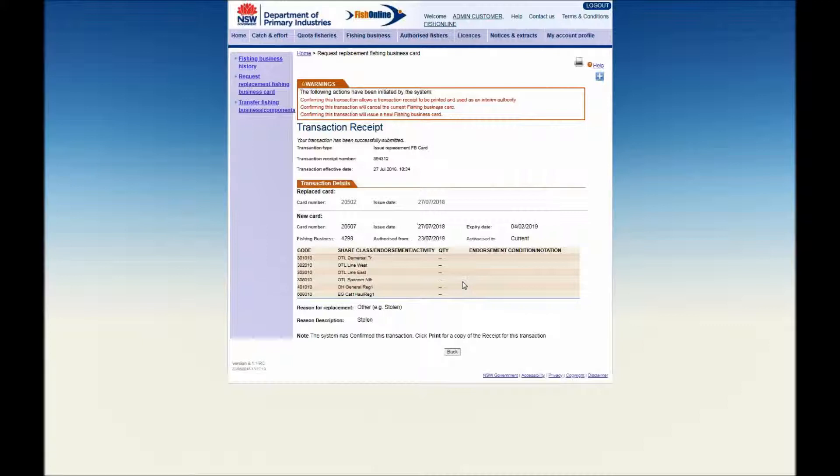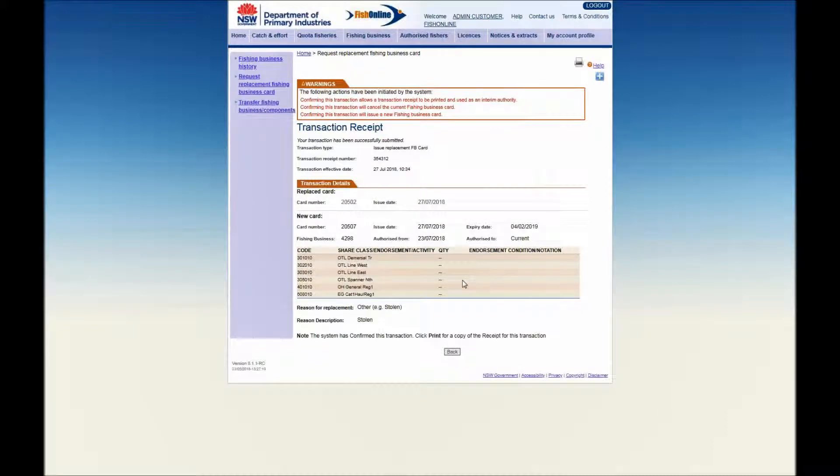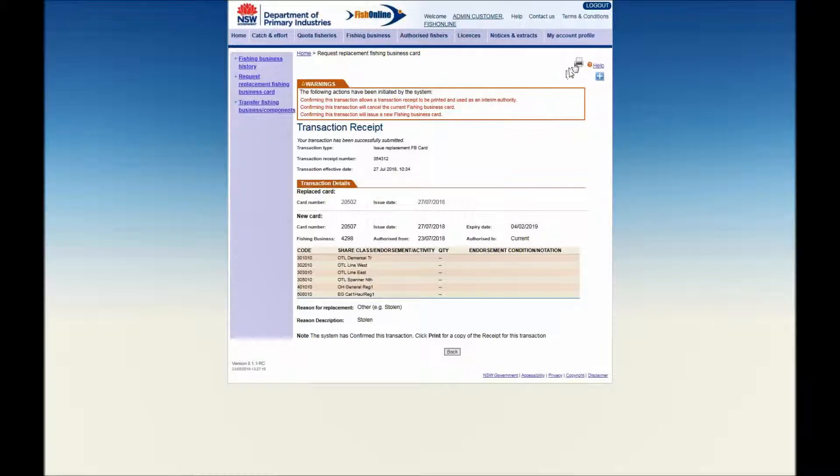A transaction receipt message will be displayed indicating that your transaction has been successfully submitted with a transaction receipt number. A copy of this transaction receipt can be printed by clicking on the printer icon.